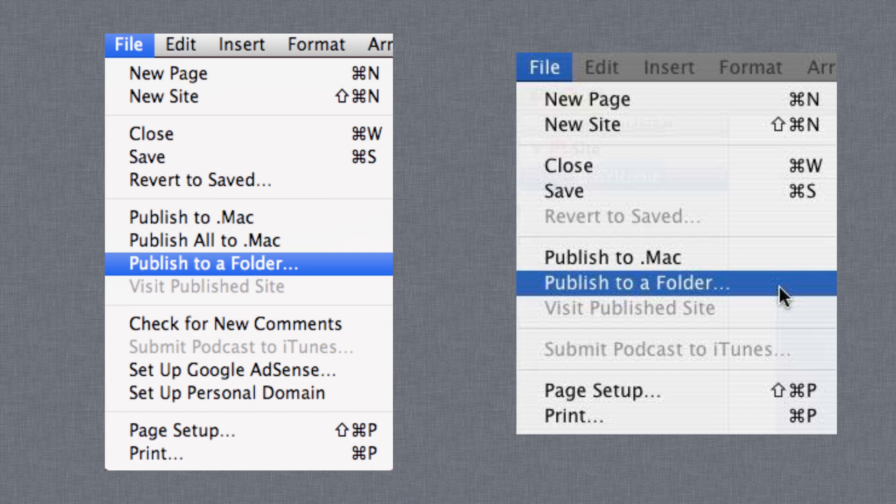First, open iWeb and publish your site to a folder by going to File and selecting Publish to a Folder. Depending on which version of iWeb you have, your file menu might look something like either of these, but the important thing is to locate the Publish to a Folder option.